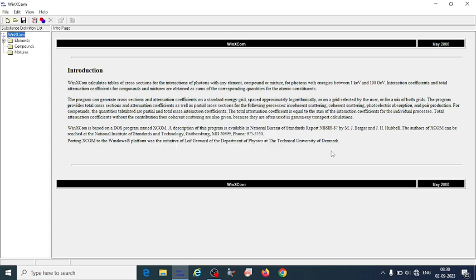In this video we will learn about WinXCOM software. WinXCOM calculates tables of cross sections for the interaction of photons with any element, compound, or mixture, for photons with energies in the range of 1 kilo electron volt to 100 giga electron volt. The interaction coefficients and total attenuation coefficients for compounds and mixtures are obtained as sums of the corresponding quantities for the atomic constituents.